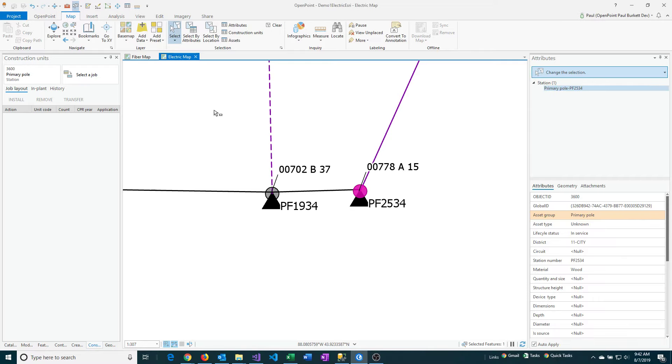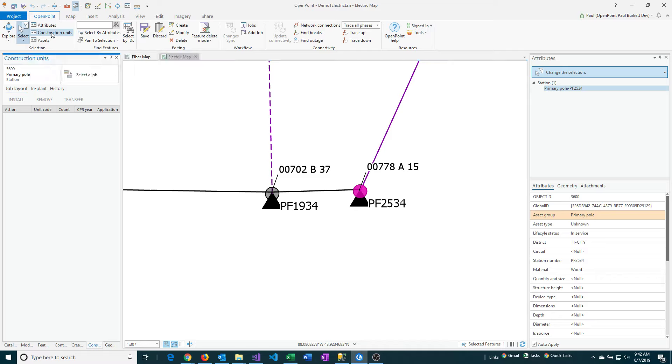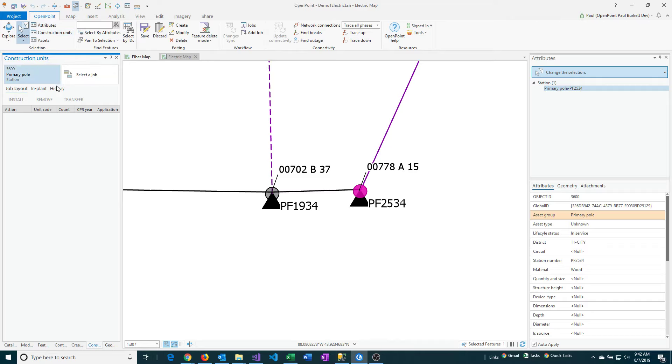And then the next thing is to click on the construction units option. I already had that window open here, but I'll go ahead and do that process again. So that's open point menu and then construction units.